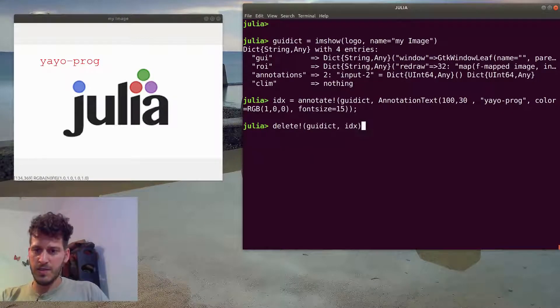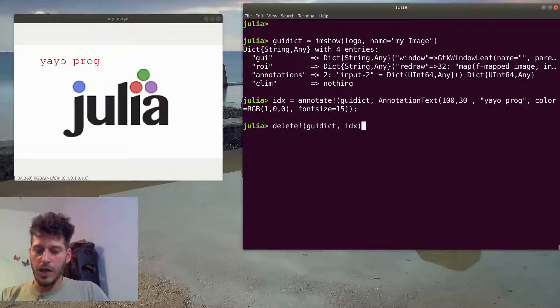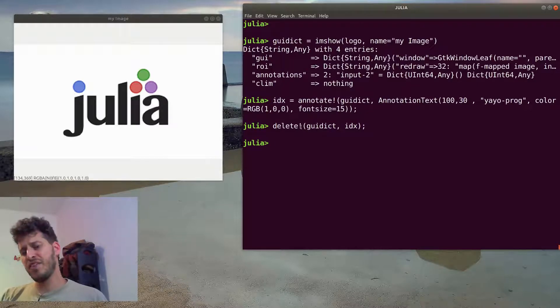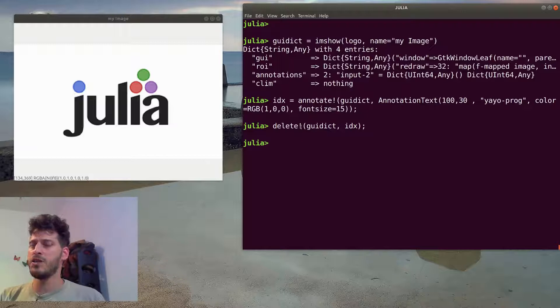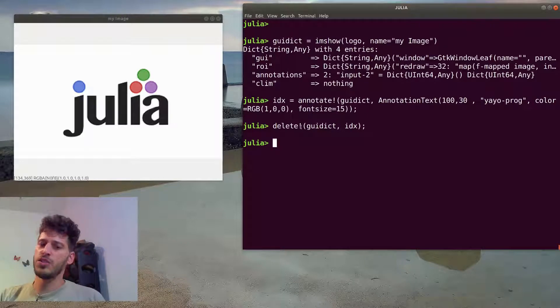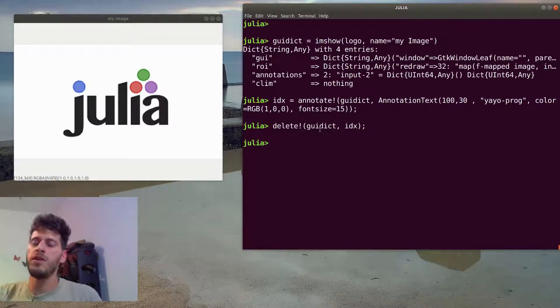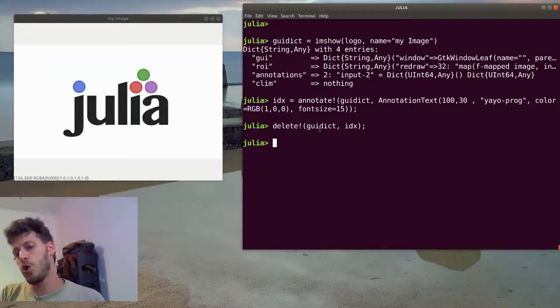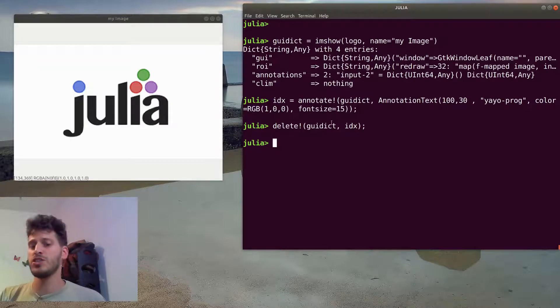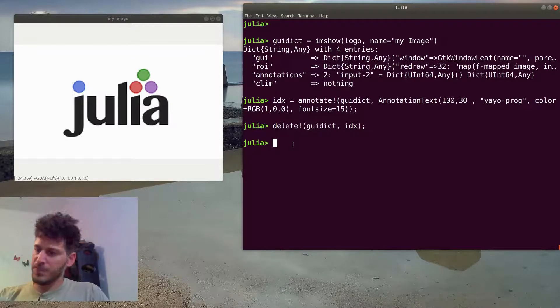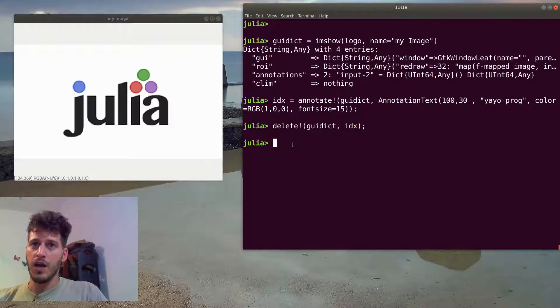To delete this annotation, we will use the delete function and we want to delete from the guidict. Keep in mind that those exclamation marks define that we are using this function on the guidict and not representing a new copy of this object, rather changing this copy of the object.